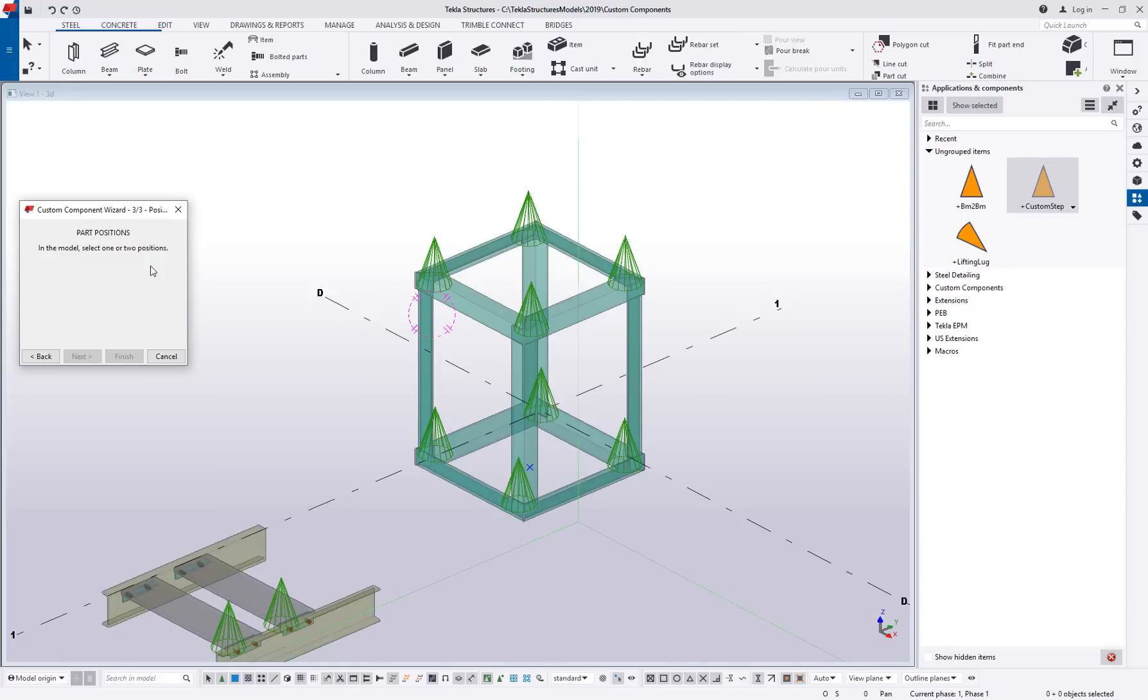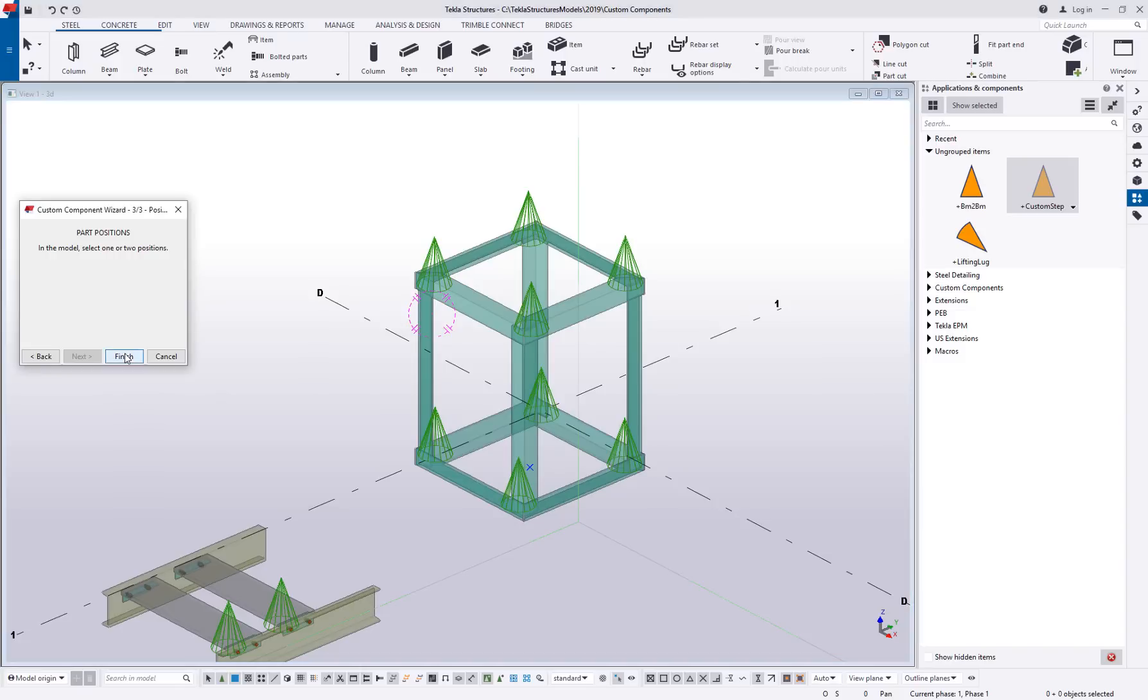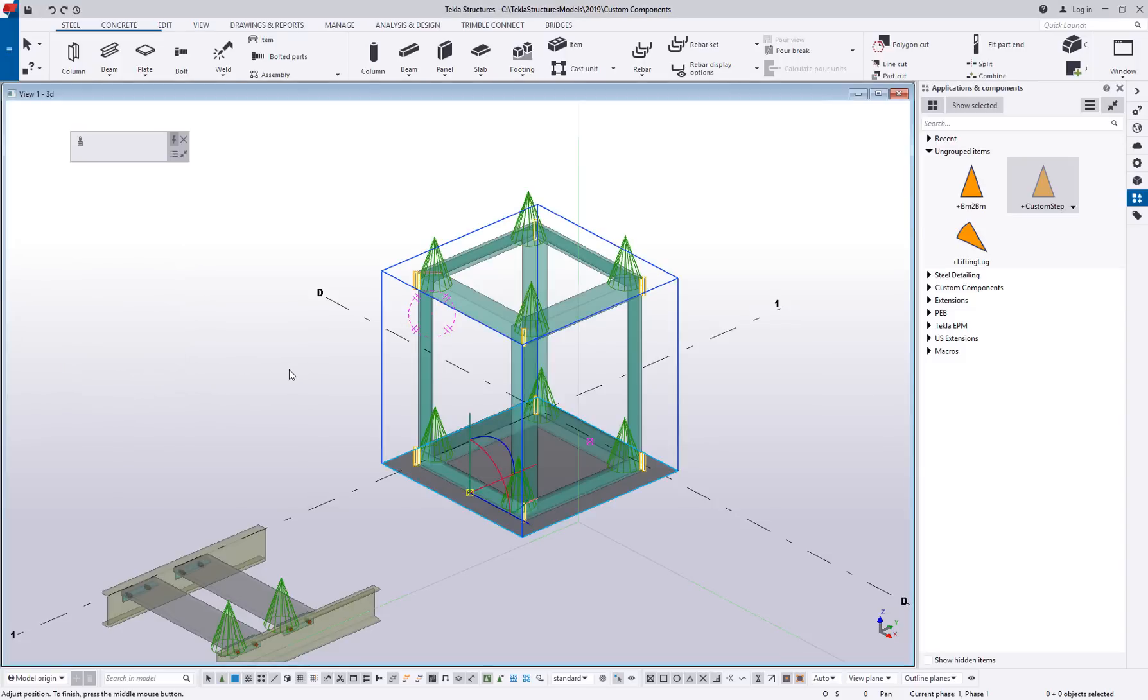I usually do the two points because that way I can control its orientation. So we'll go ahead and I'll pick two points. Again, these could be a number of different ways, but I'm just going to pick two points kind of parallel to each other and then say finish.